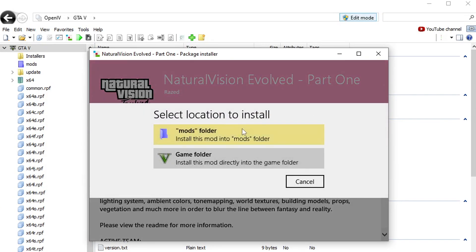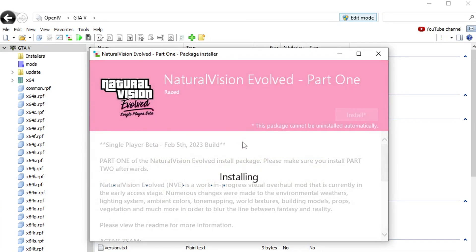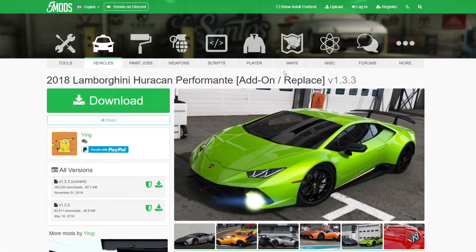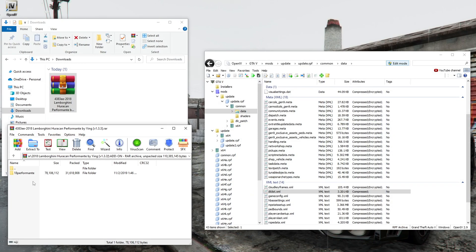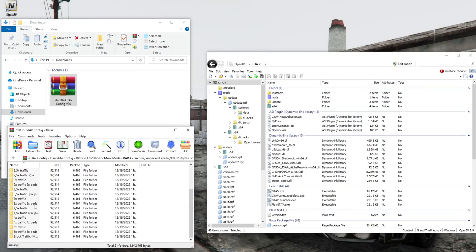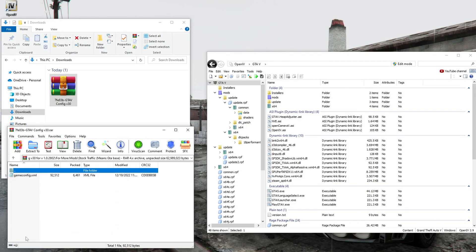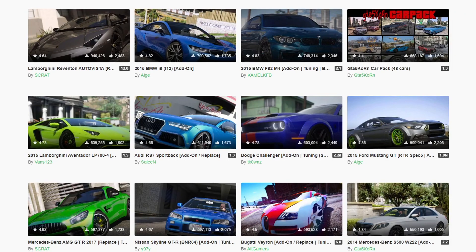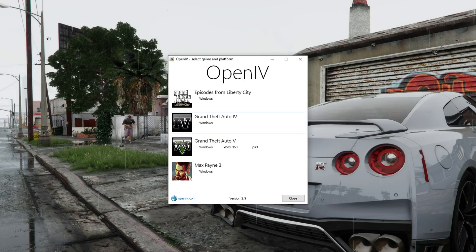You will learn how to install OIV mods — they are with automatic installation. I will also show you how to install add-on mods with the dlc.rpf archive. The third type of mods are regular files that need to be installed through the OpenIV program. The way to install these mods in the OpenIV offline program is different from the installation in the new version of OpenIV.